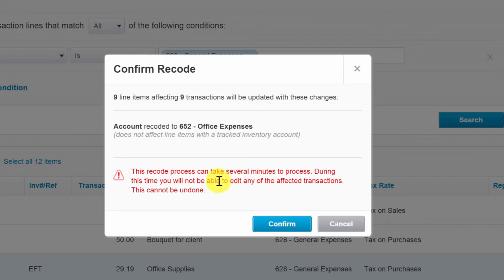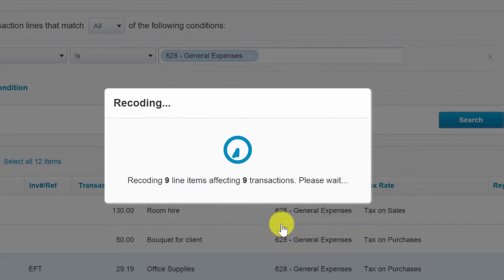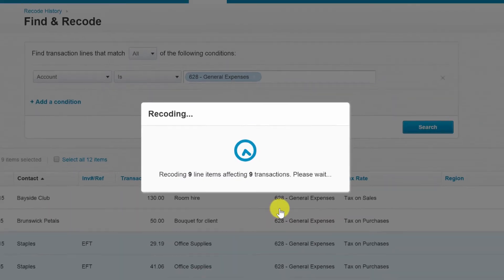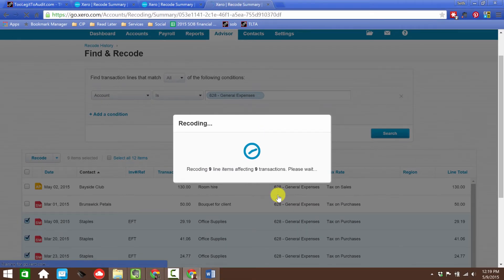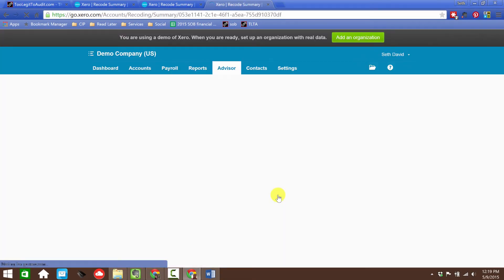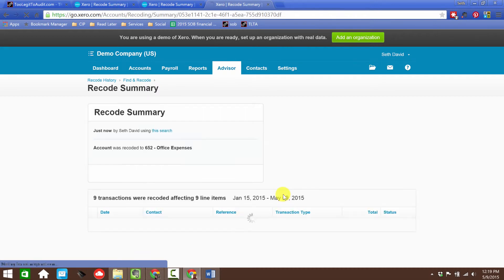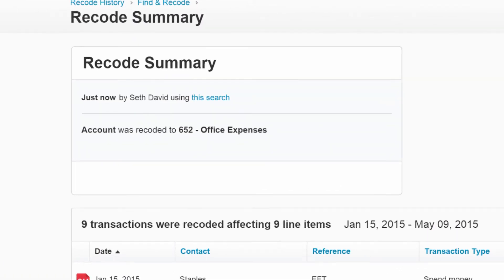It gives me a warning that I can't change these transactions while this process is going on and it can't be undone. I'll confirm, and it's going to recode nine transactions.